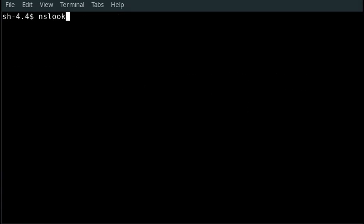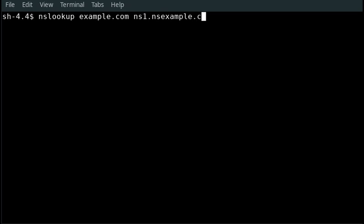Number 6: How to query using a specific DNS server. The command line is: nslookup example.com ns1.nsexample.com